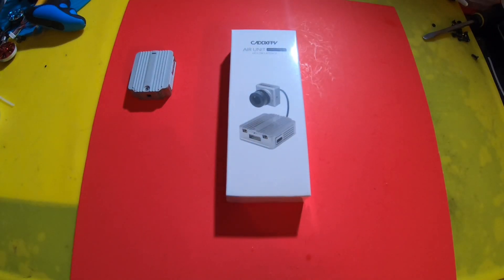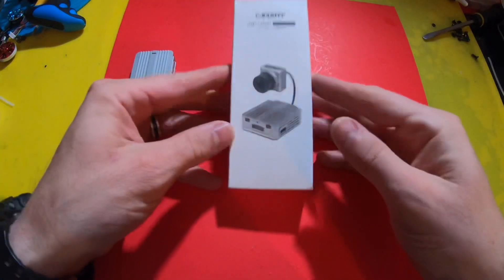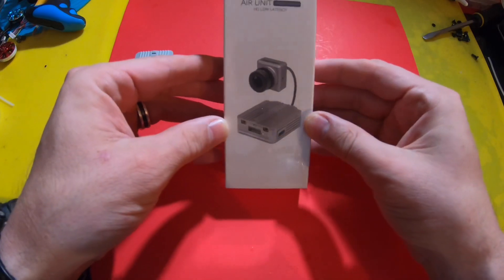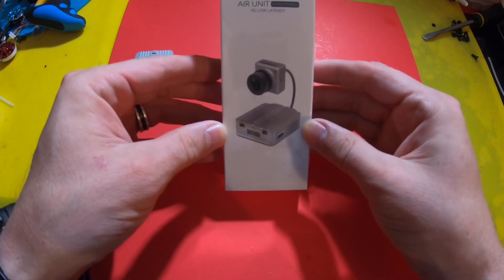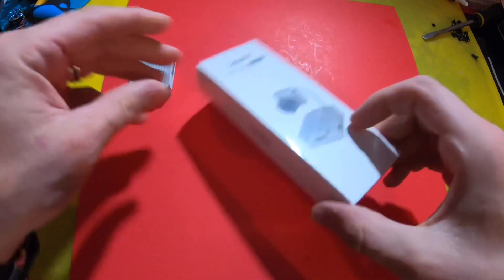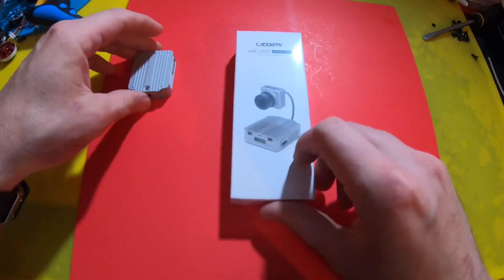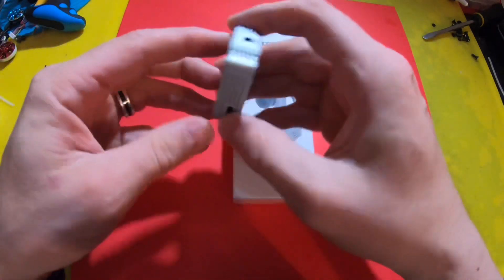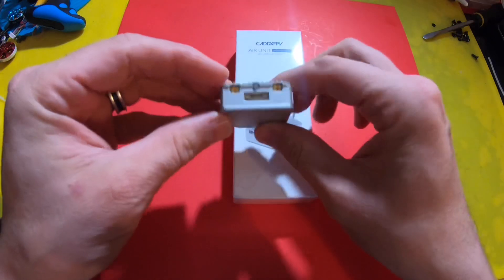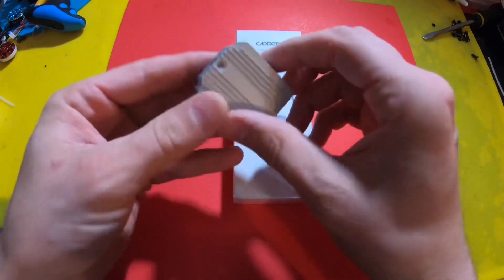How you doing guys? Chris here. So I got this in the mail today. This is the new Caddx FPV air unit micro version and we're going to open it up and see if there's any real difference on the inside as well as the outside to the old air unit.